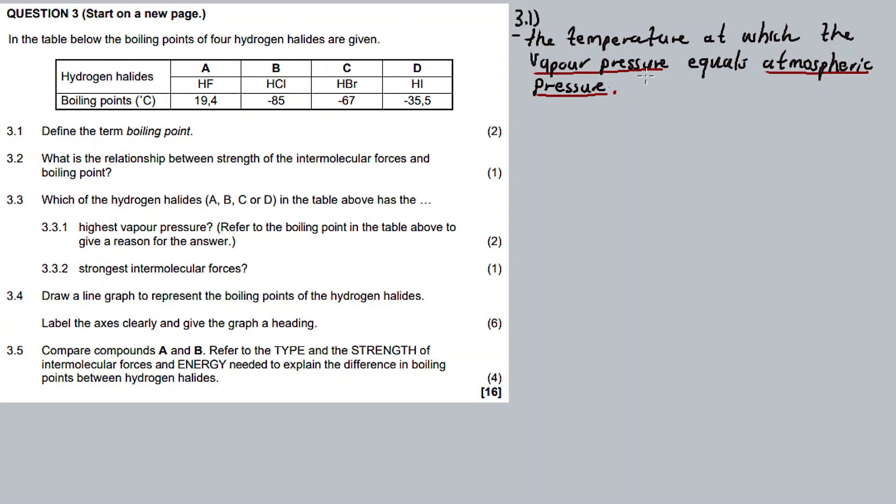Did you know that water boils much more quickly at high altitude than on the ground? It's because atmospheric pressure decreases with altitude. The higher you go, the lesser the atmospheric pressure. That's why at high altitude it's a little bit difficult to breathe — there's not enough oxygen, not enough atmospheric pressure up there.